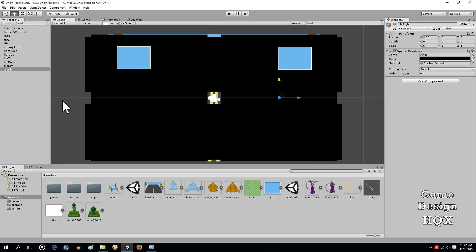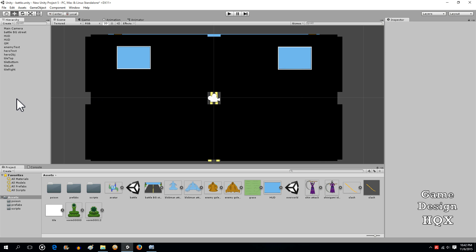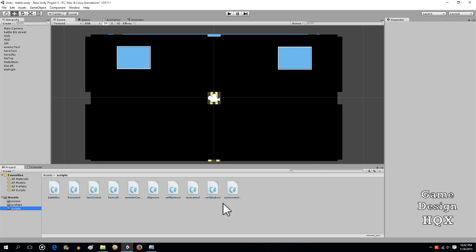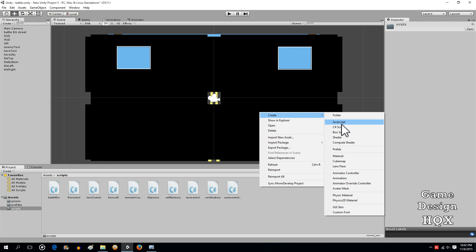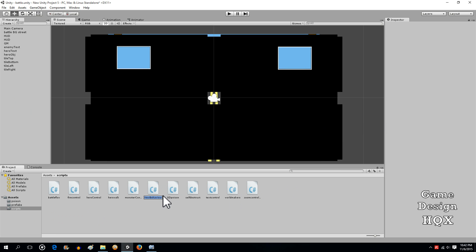So what we're going to do is, with a single script we should be able to move all these objects. Let's go to our scripts folder, create a new script, and we're doing it this way because we're going to drag and drop it onto all of them at once. We'll call this zoom control.